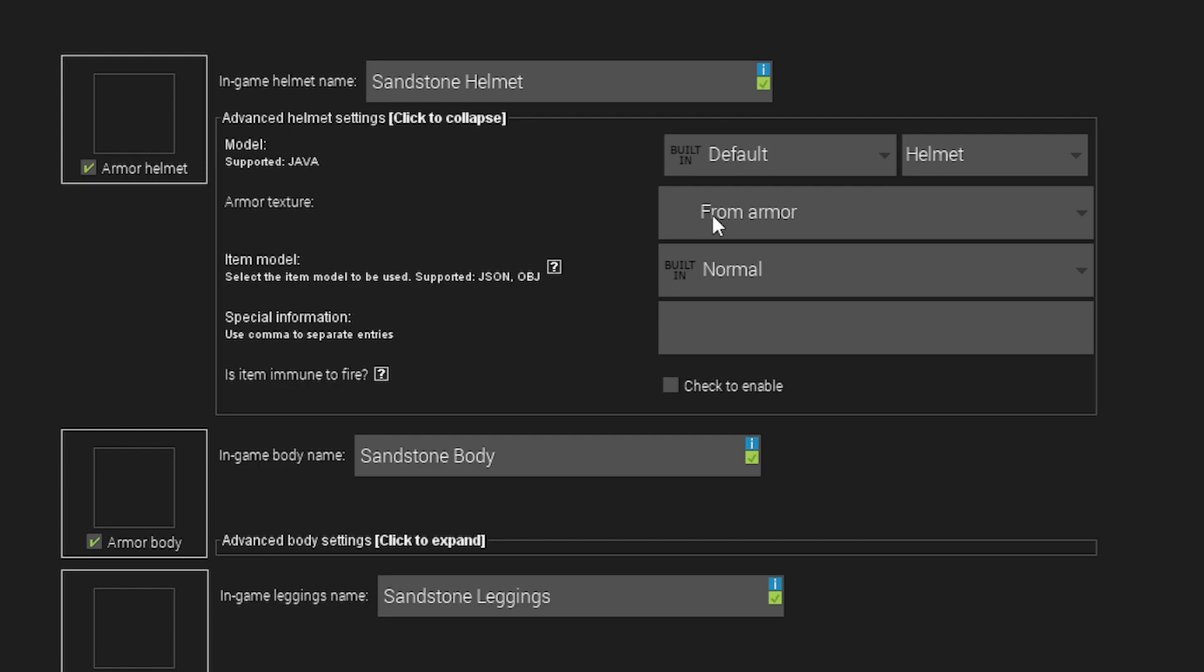So this is for you guys who don't want to use 3D models. If you wanted your helmet to have some extra information in the inventory, you would type in here, just like what we did with a block in the first tutorial of this course.